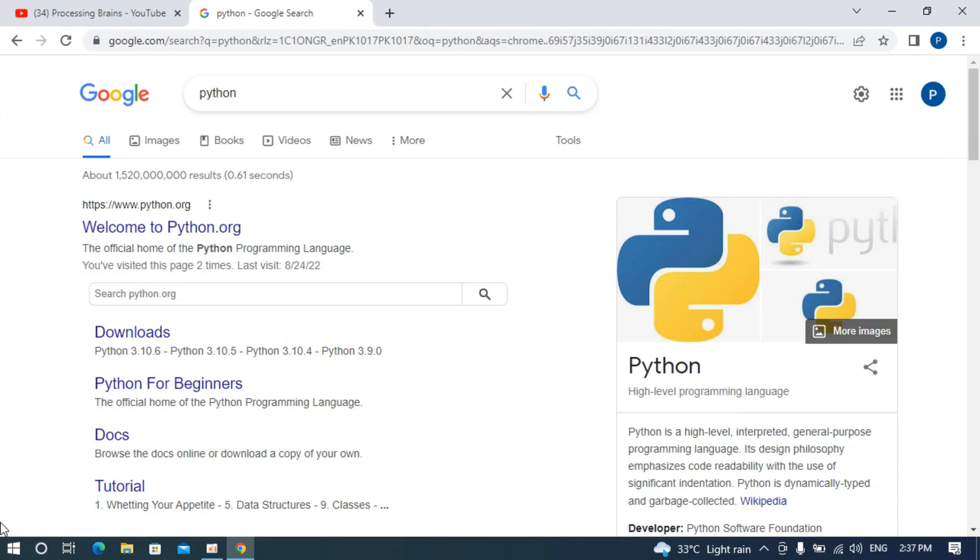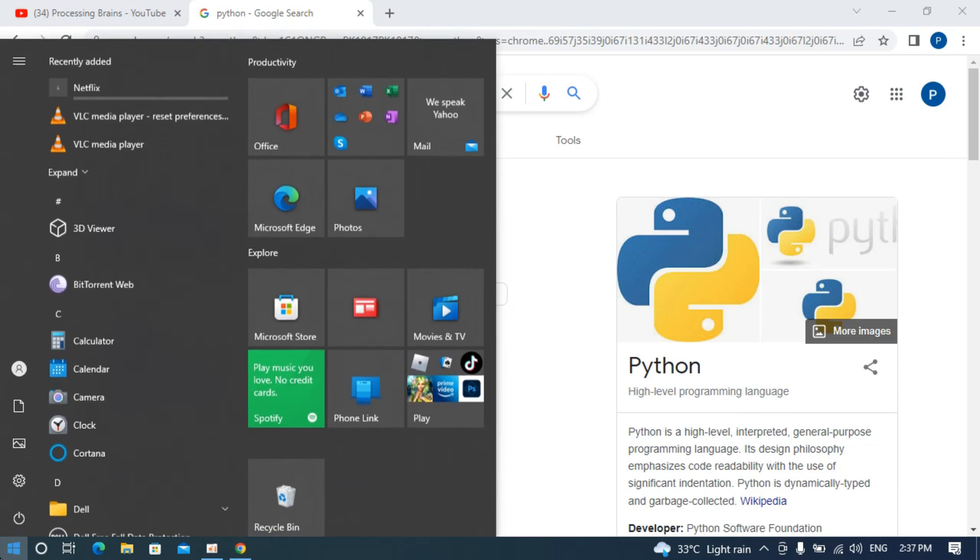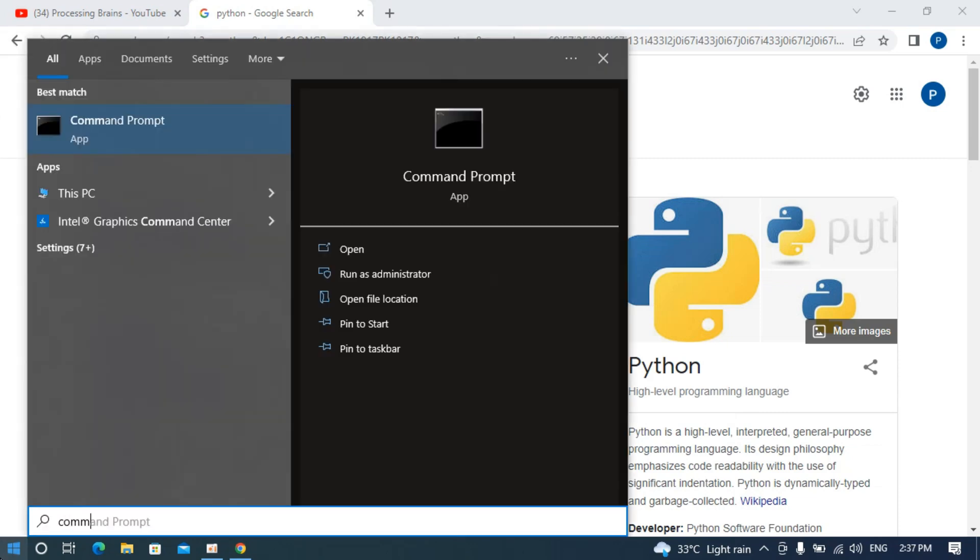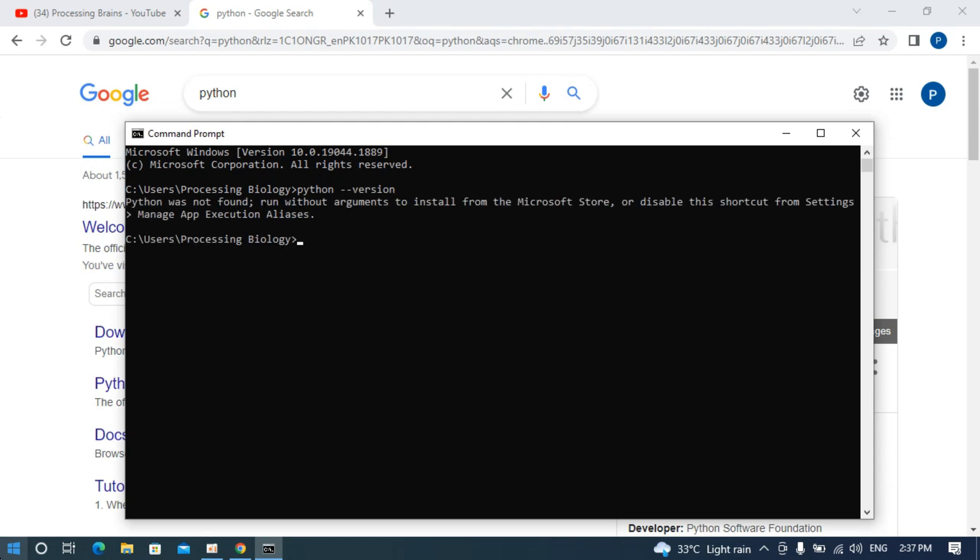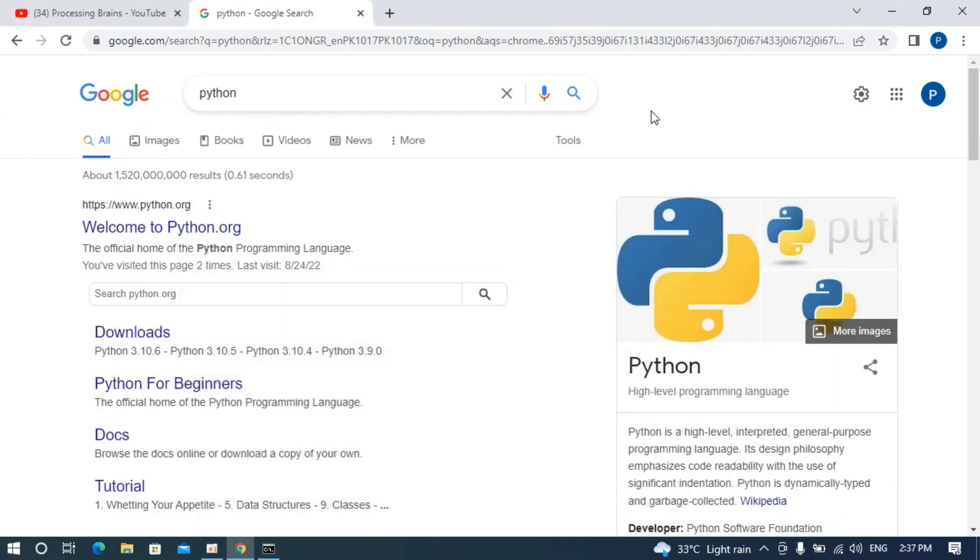For that, simply go to your start menu, type in command prompt, and open it. Once that is open, type in python --version and hit enter. It says Python was not found, so it is not even installed.